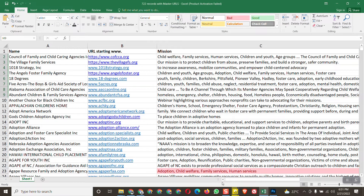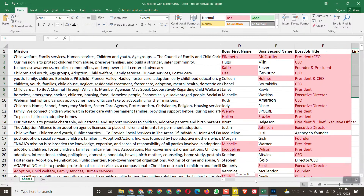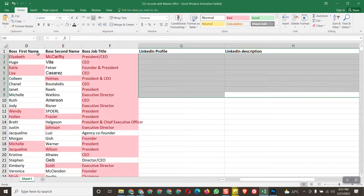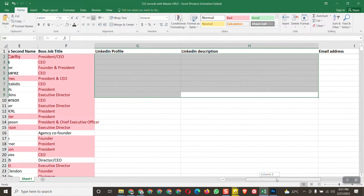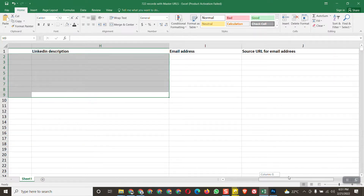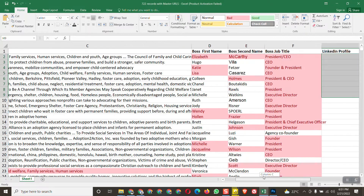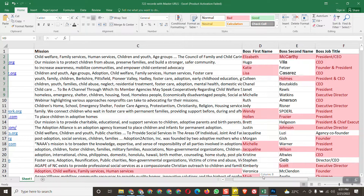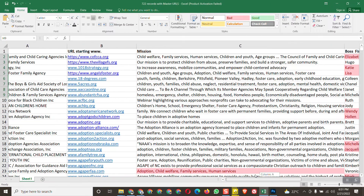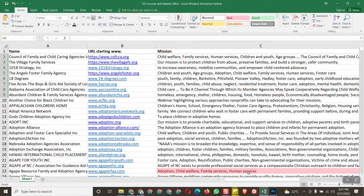Let me show you the work. Here is the project — we have the company name, URL of the website, and mission. Then we have the boss's first name, last name, and job title. We also need to find their LinkedIn profile, LinkedIn description, and email address along with the source URL of the email. It's very simple and I want to show you an easy way to do it.